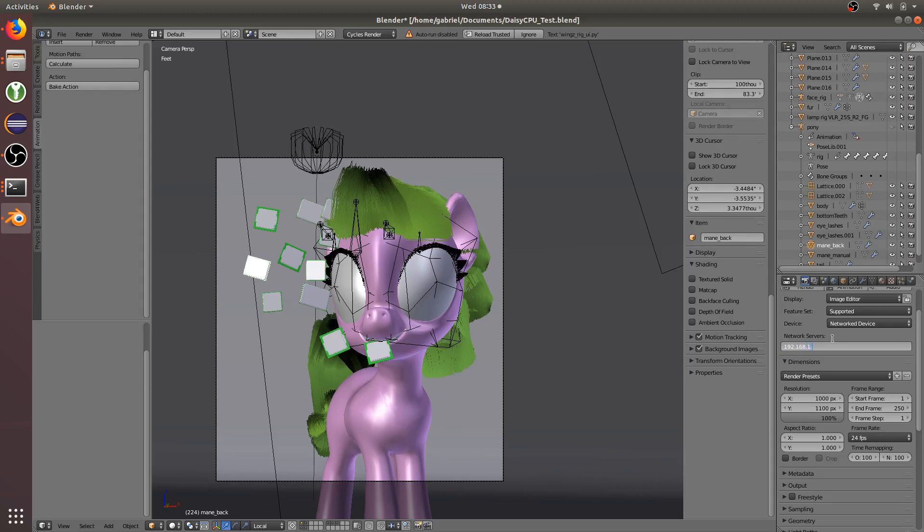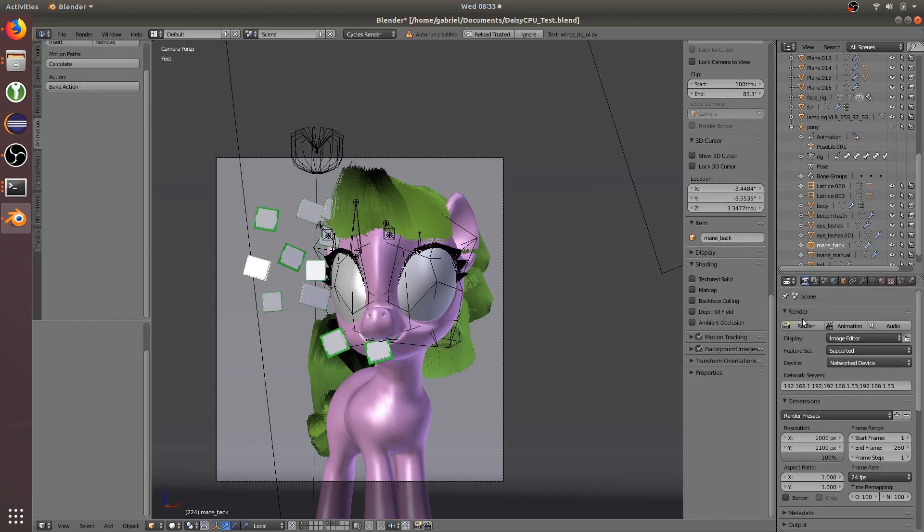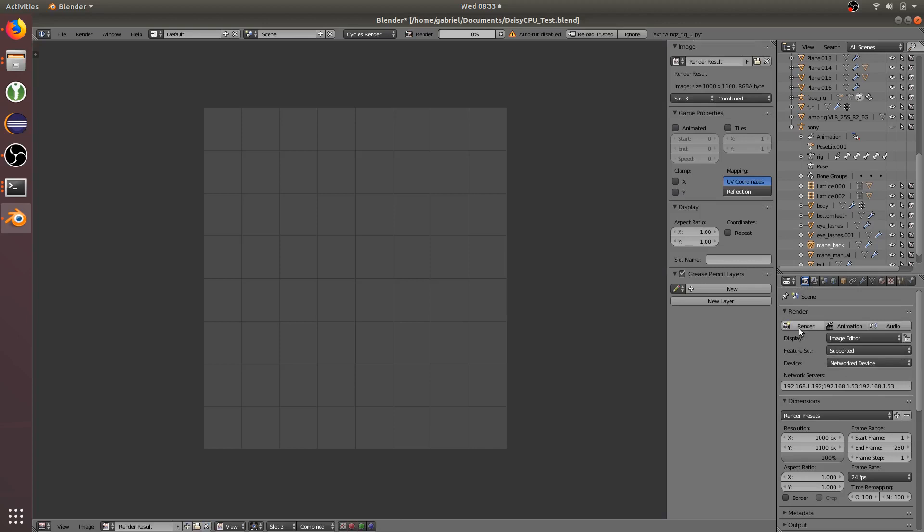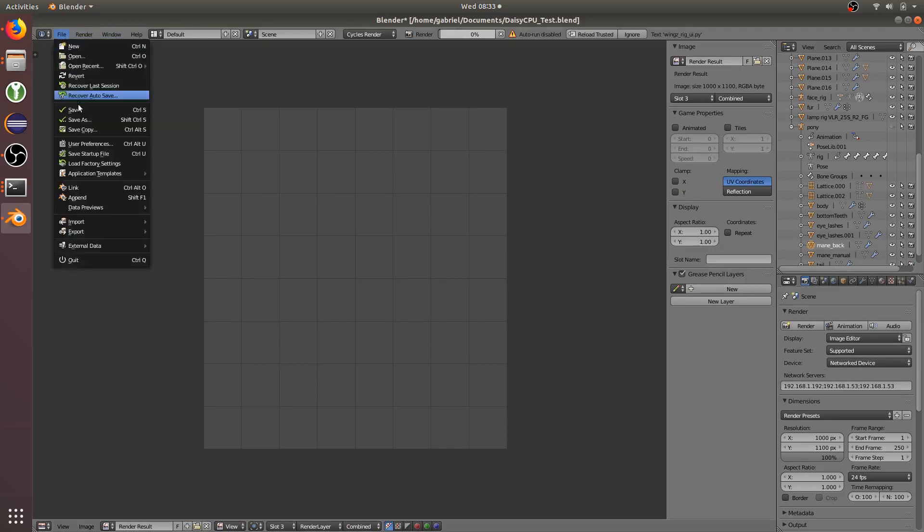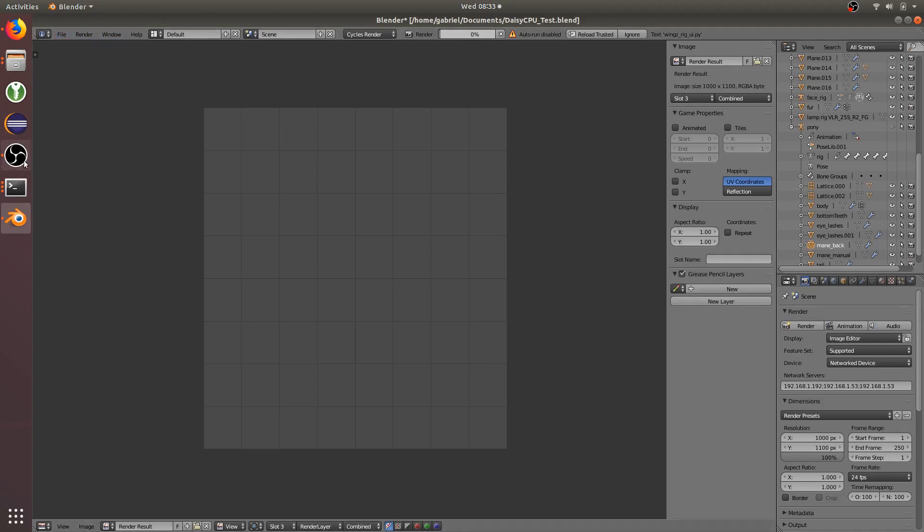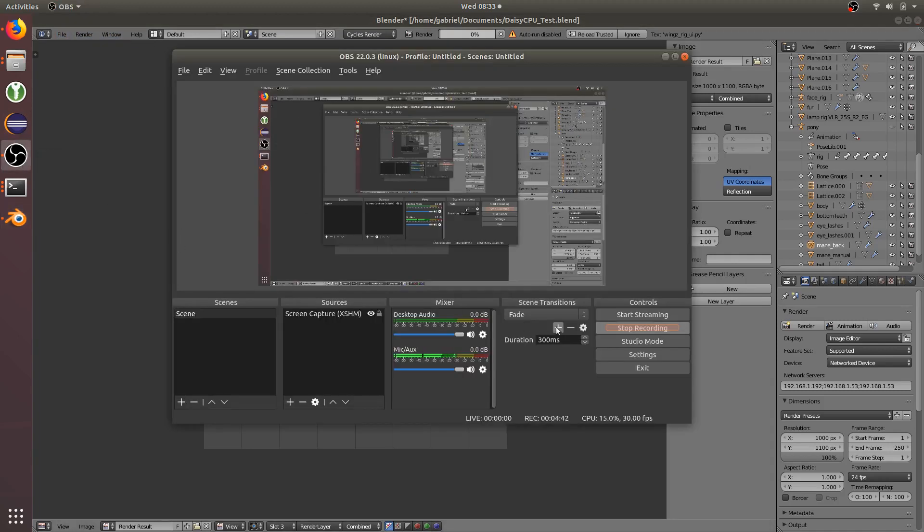And then click render. 168.192. So that's this computer. You don't actually have to use your computer. Alright, and then just hit render. Now this is a very big blend file, so it's going to take a long time to go over the network. So I'm just going to pause this and bring it back when it starts rendering.